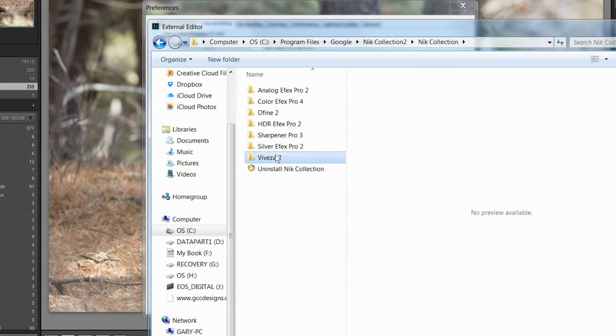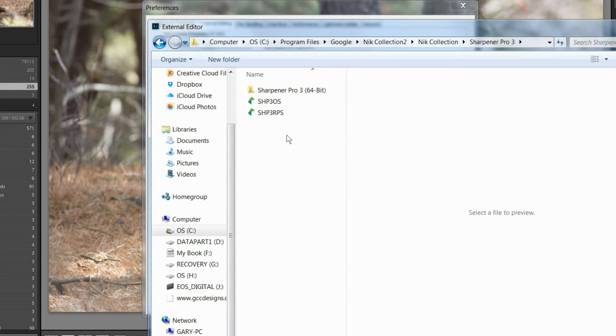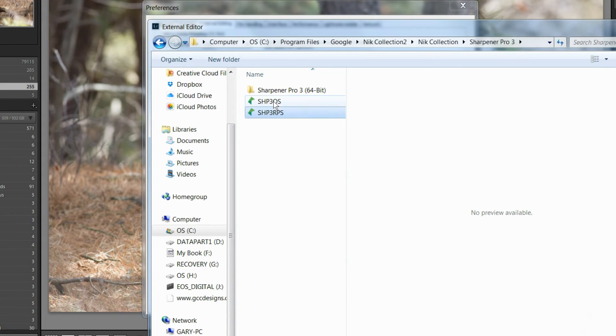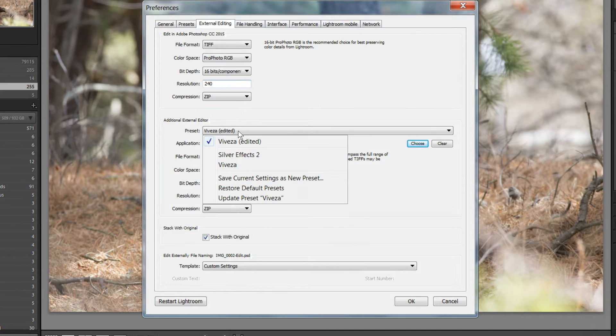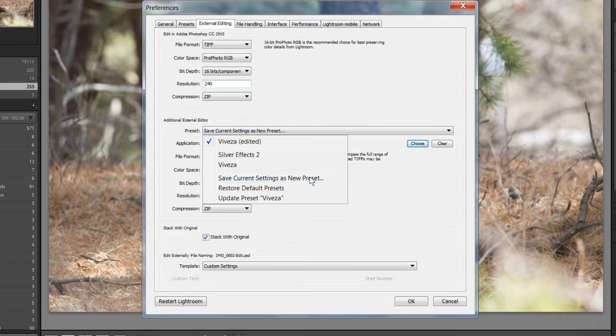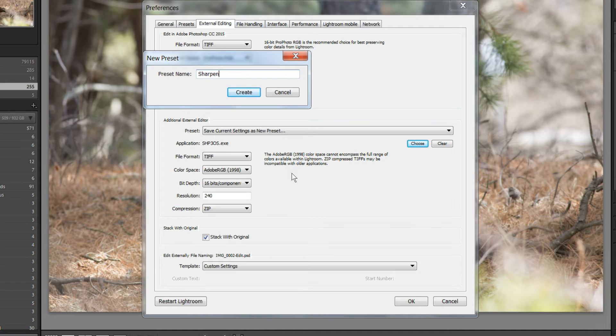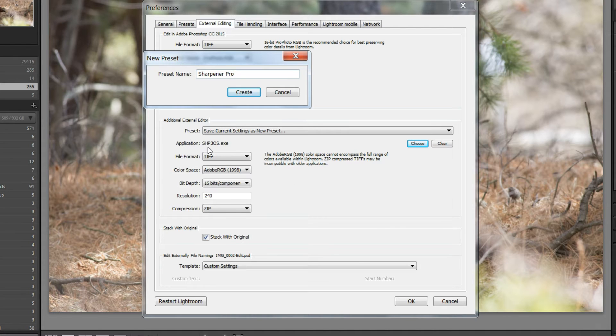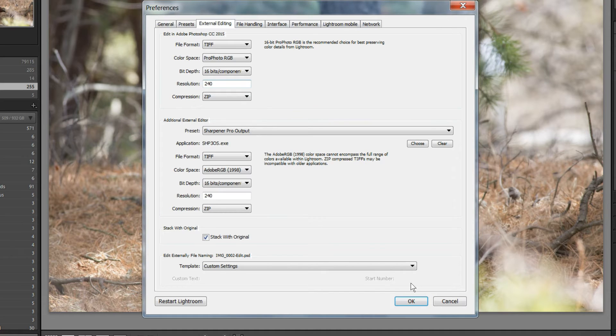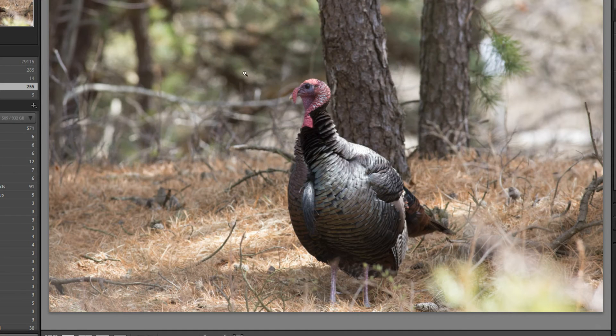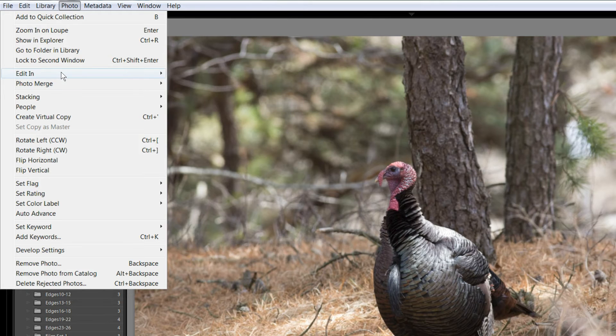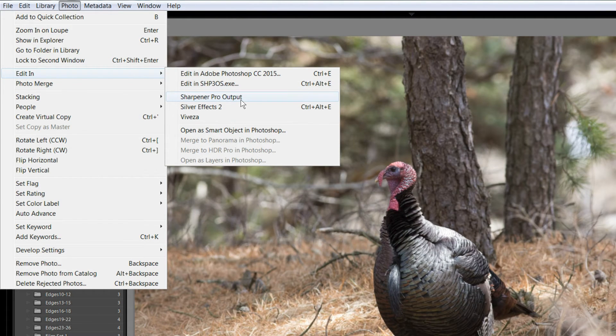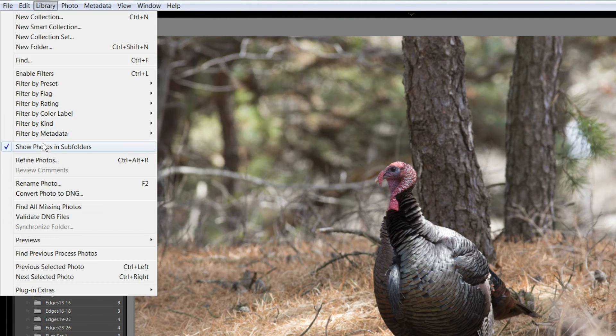And I've already done Silver Effects and Viveza, so I'll go to Sharpener Pro here. And I'll choose one of these. I'll do the top one. I'll choose it. And then I have to save it as a preset. Save current settings as a new preset. Sharpener Pro Output. That must be the Output Settings. So, I'll just put Output. And I'll hit Create. And then I'll say OK. Now, if I come and look here, under Edit In, I have Sharpener Pro Output. So, I'll go and do the other one, just so that I know both of them are there.